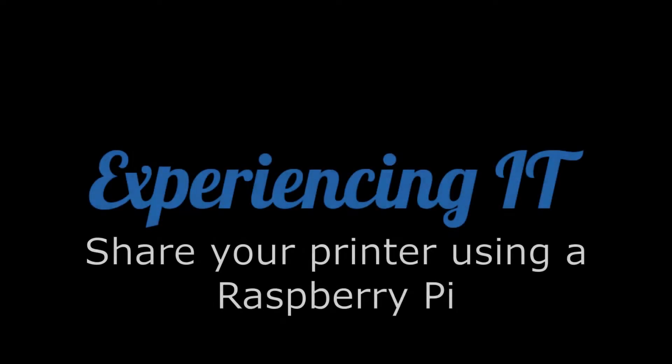Hi everyone and welcome to another Experiencing IT video. Today we are sharing our printer using a Raspberry Pi. Stay tuned.